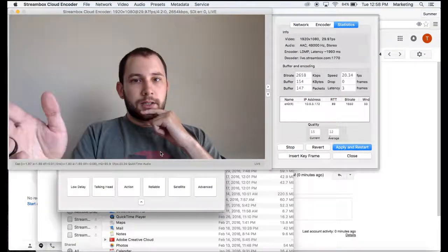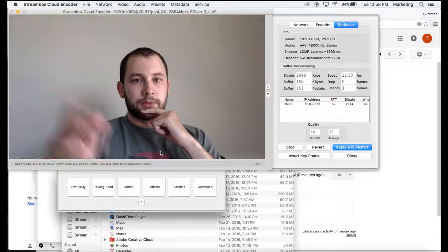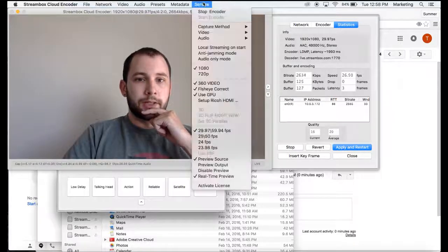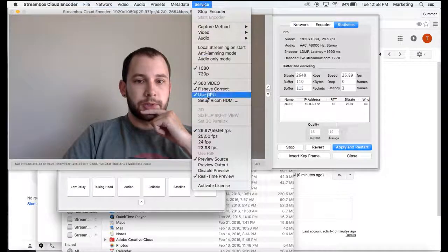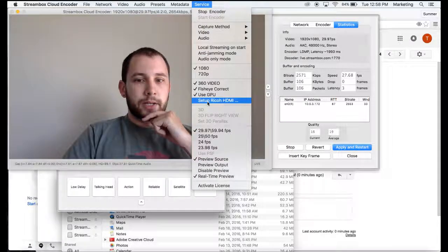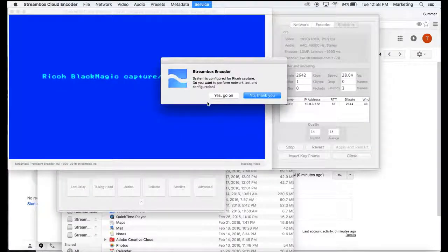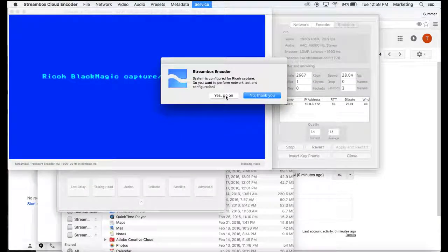Automatically, it will use your front-facing camera to record video. So you're going to want to go to Service and set up Ryco HDMI. Then go Yes, Go On.